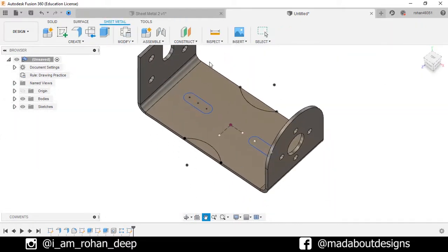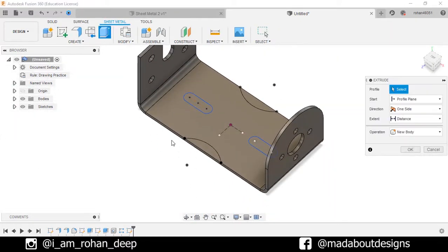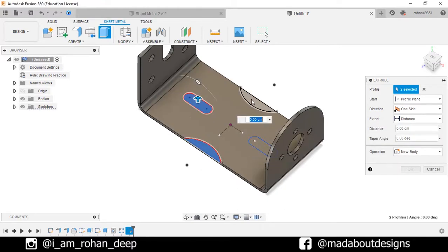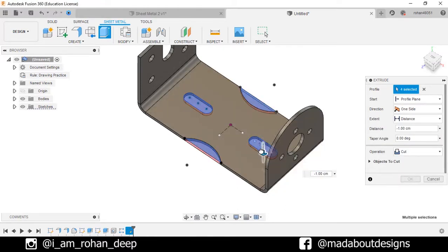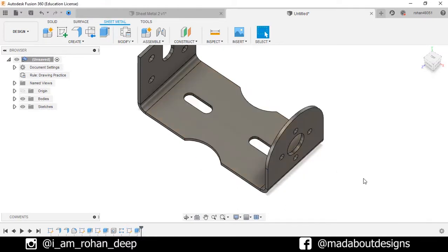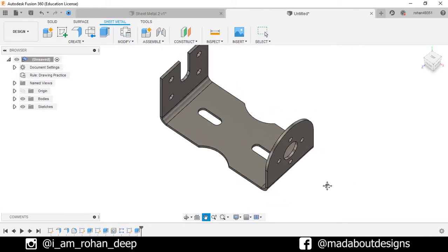Now extrude these profiles to cut the surface. Here is our design ready.